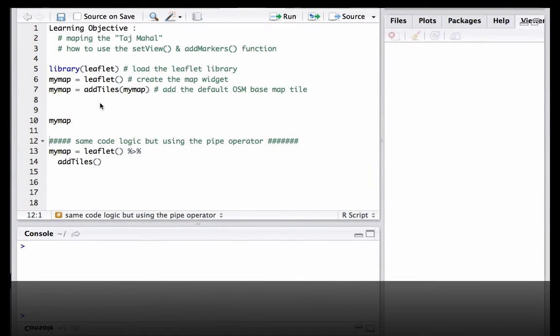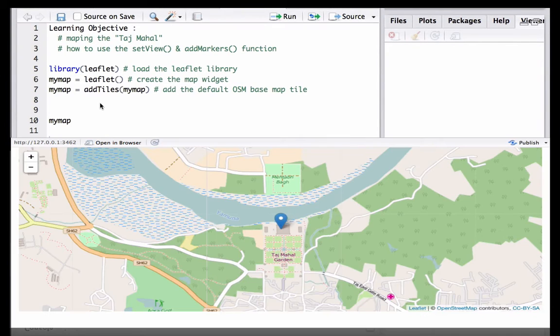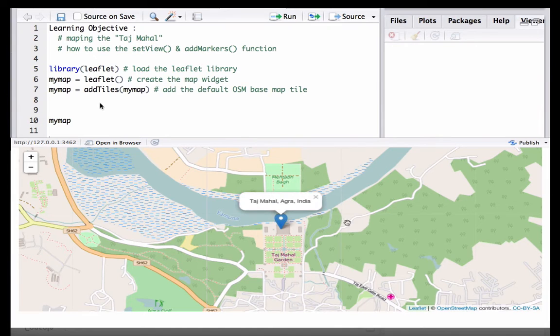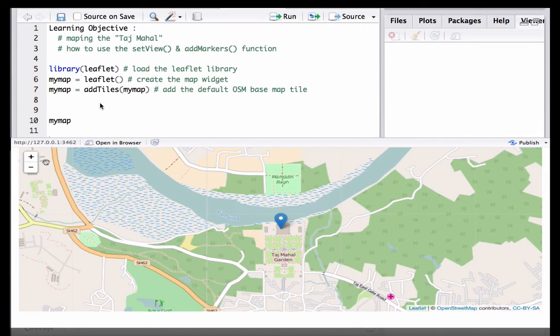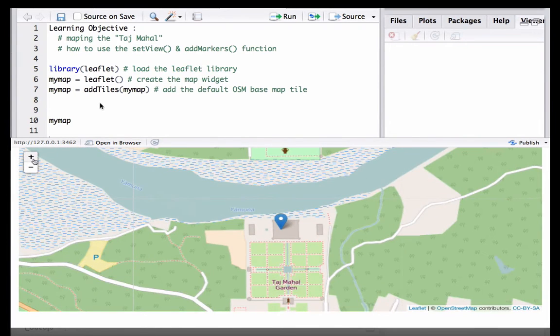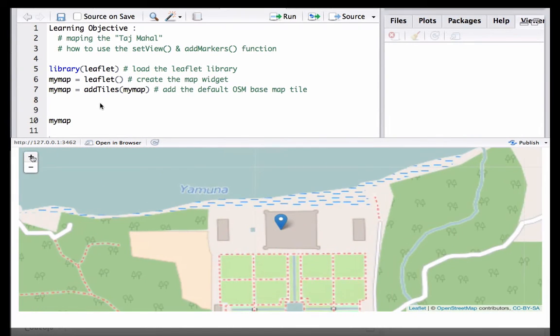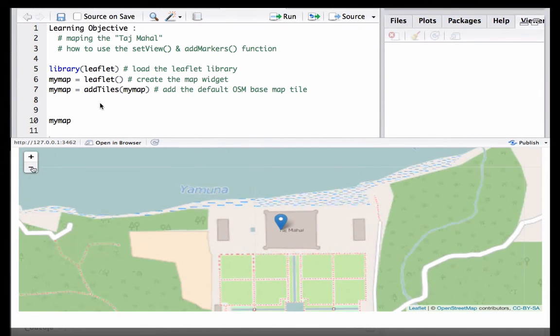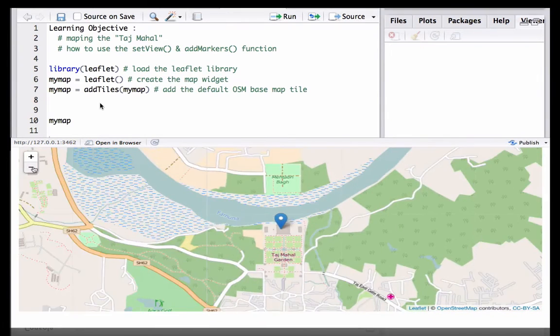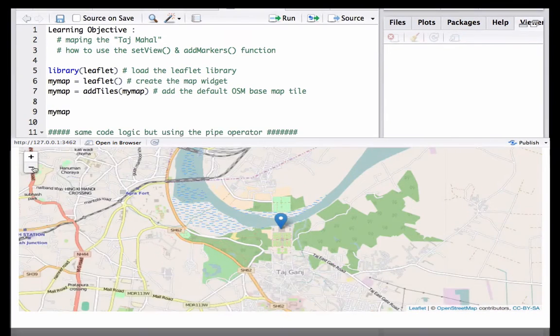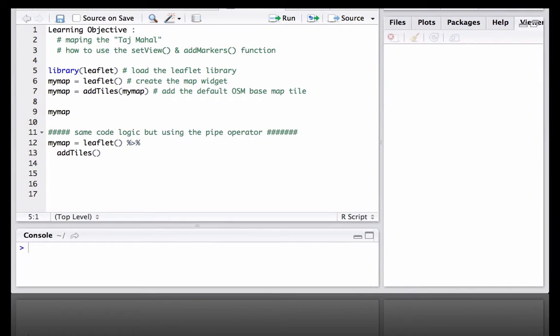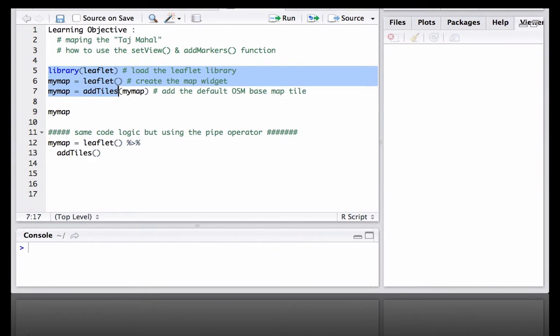Hello, in this video we will locate and map the Taj Mahal. We will see how to use two new functions: setView and addMarkers. We start by loading the leaflet package, then creating the map widget and adding a base map tile.